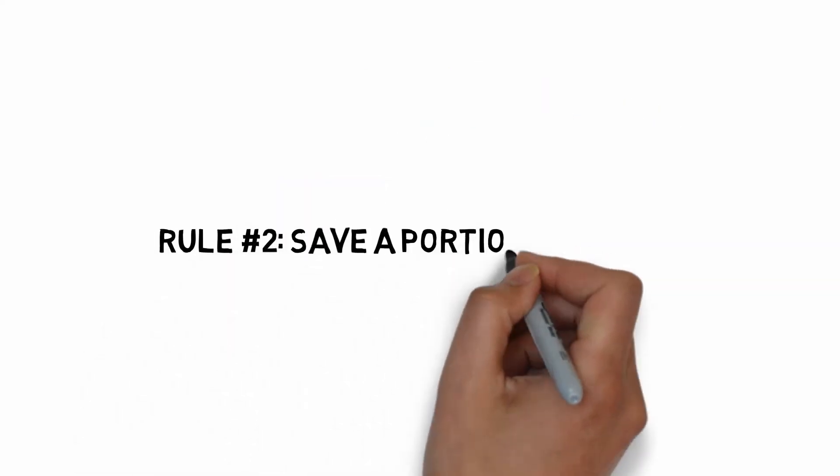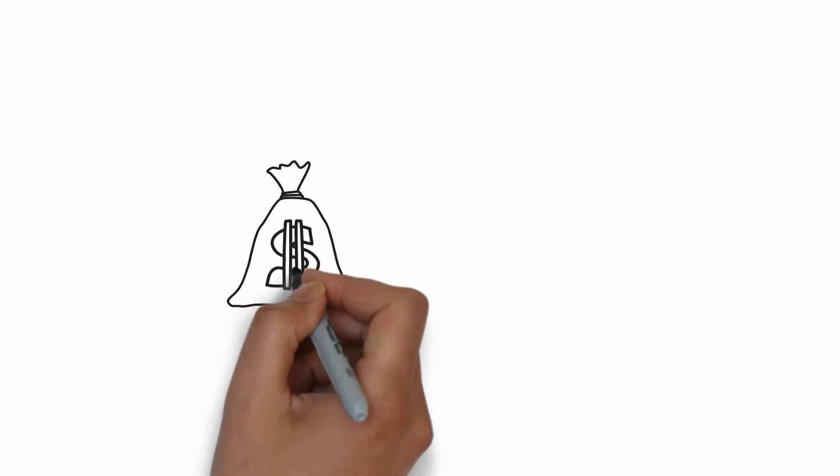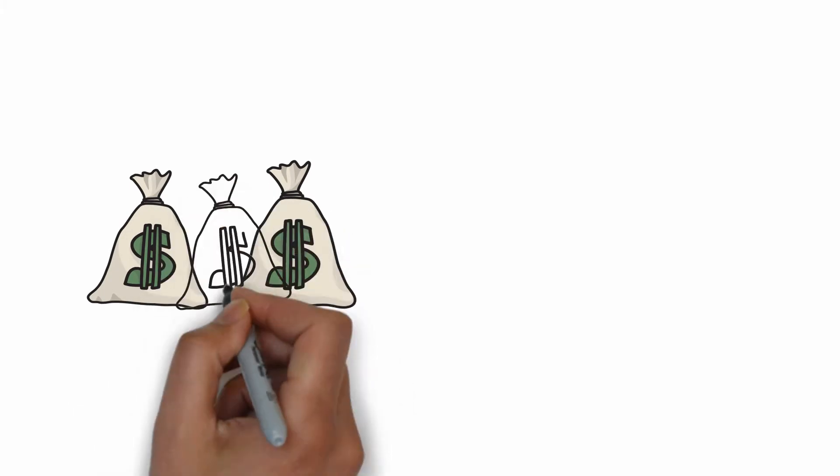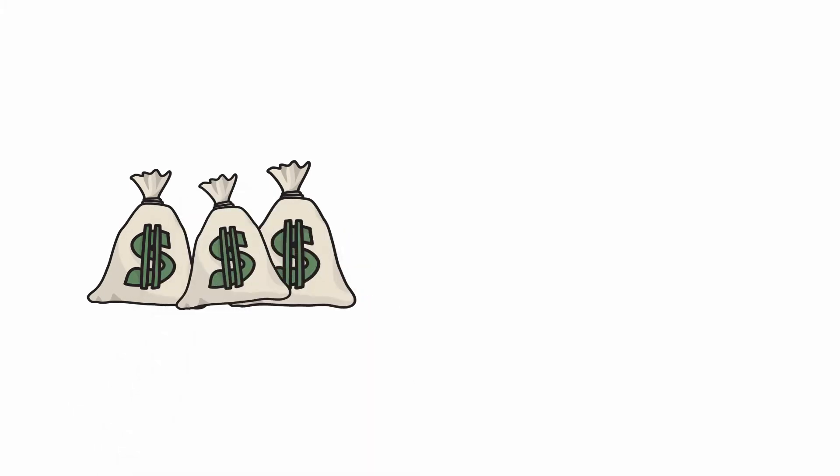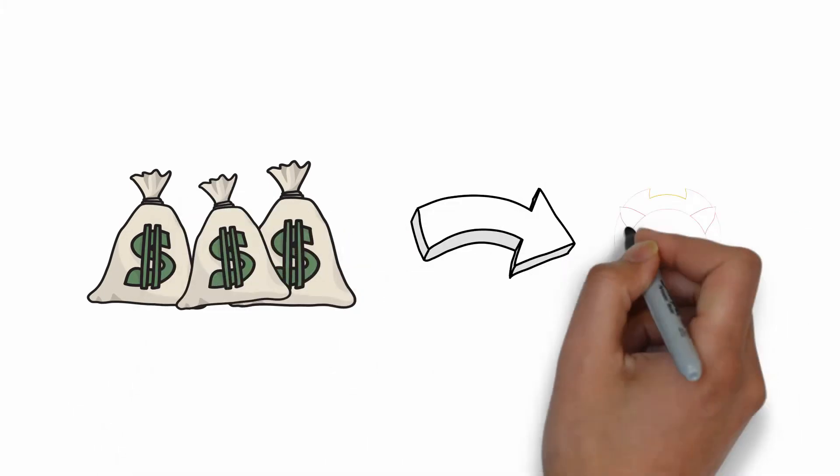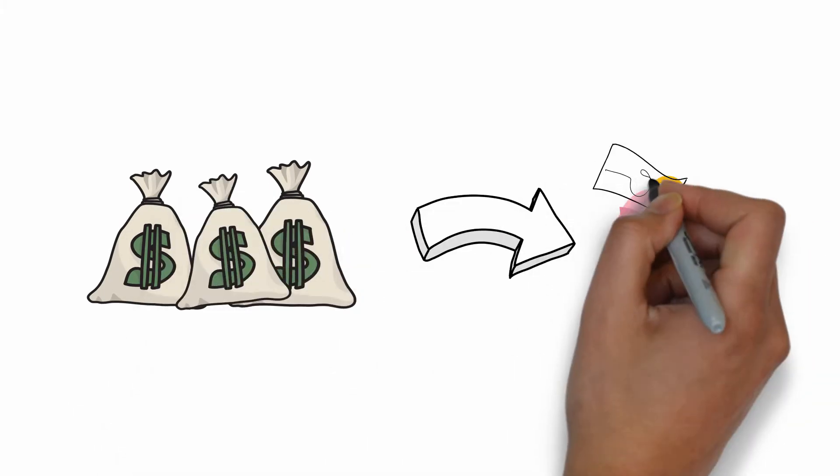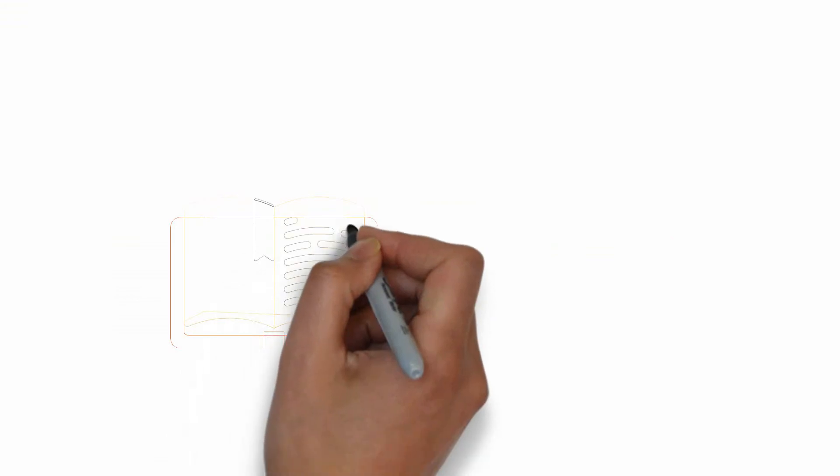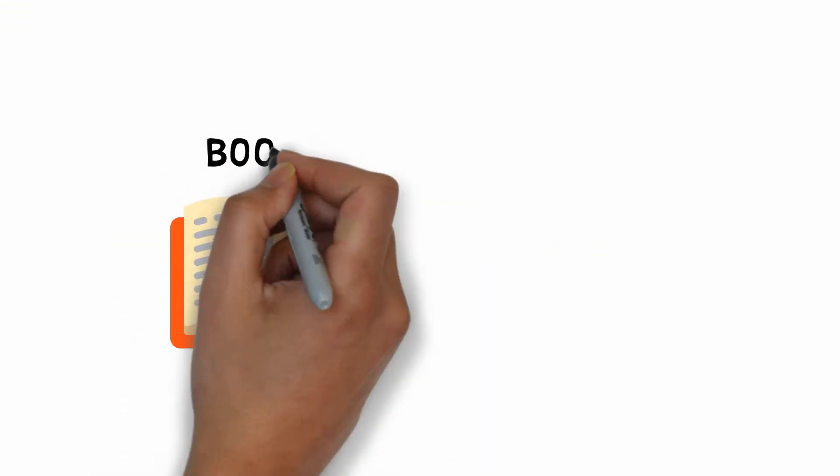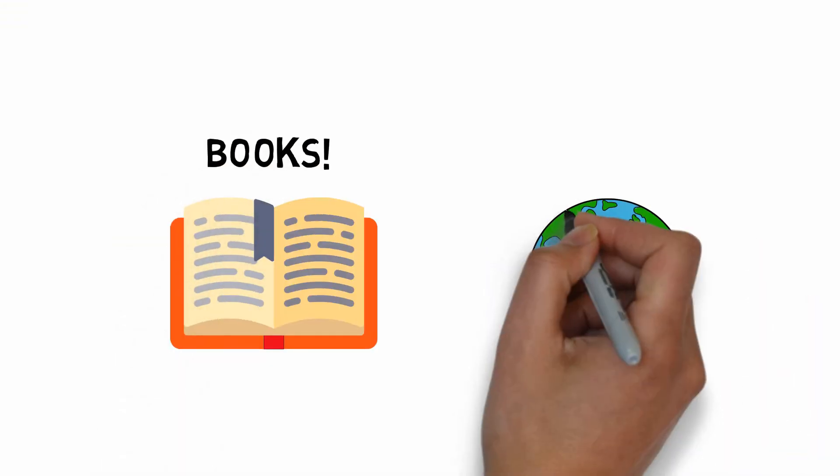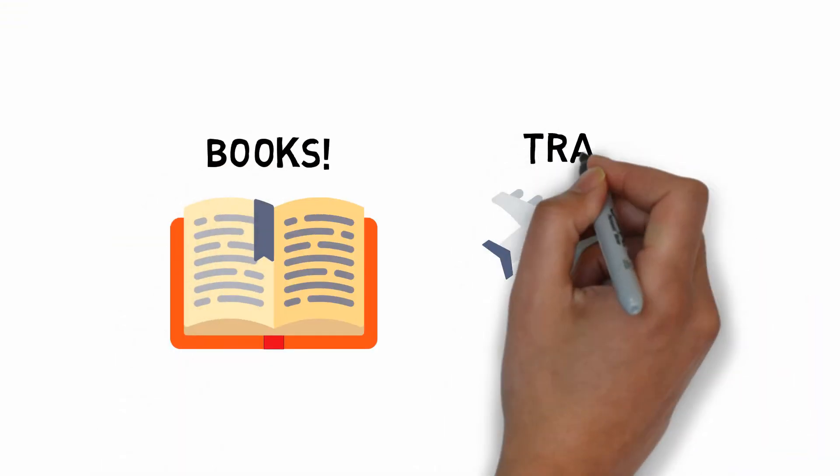Rule number two, always save a portion of income. This is basically the phrase pay yourself first. I have been pulling away a portion of my income each month since I started working. Following this rule allows me to buy income generating assets and to pay for things that matters to me, such as education and life experiences.